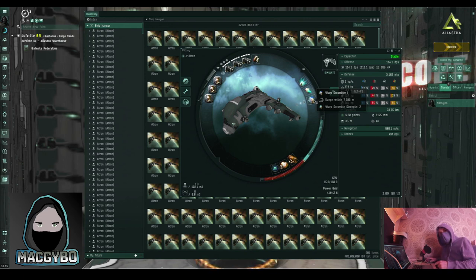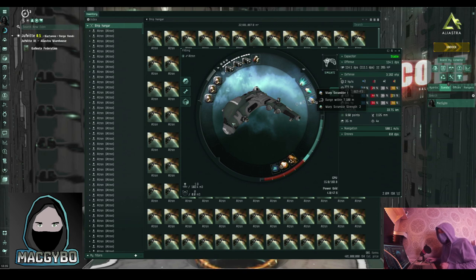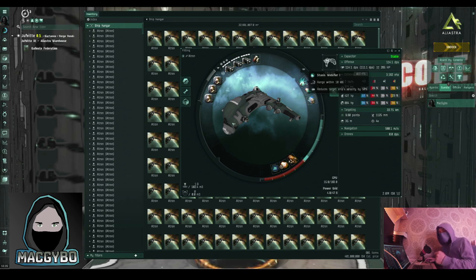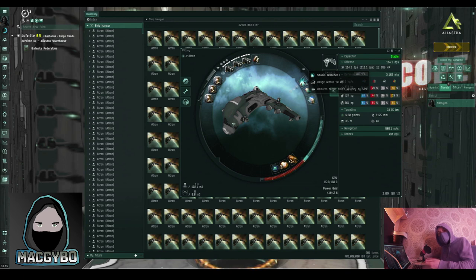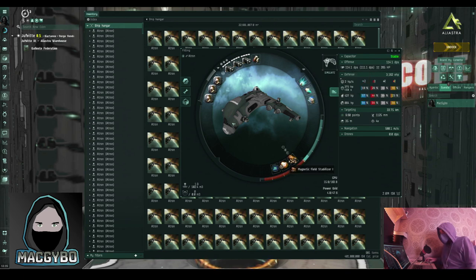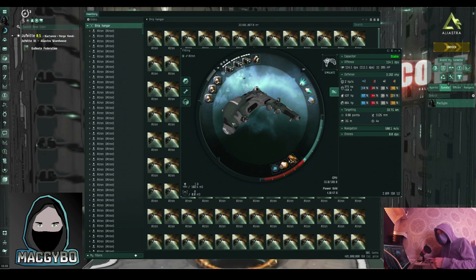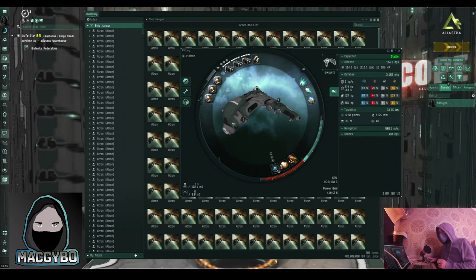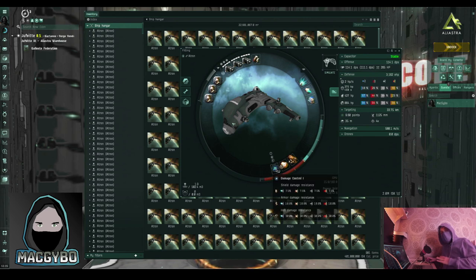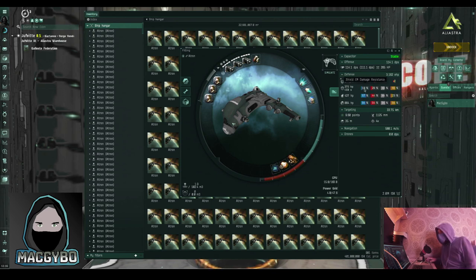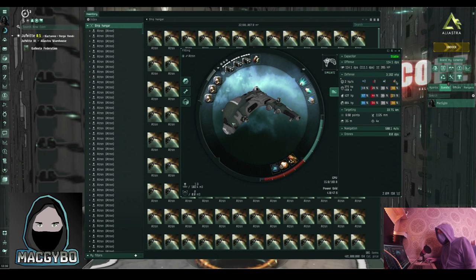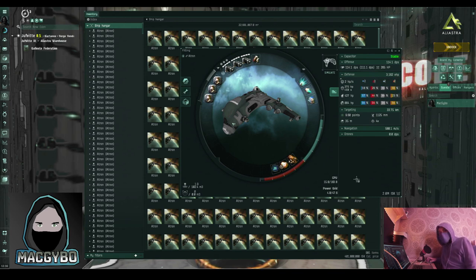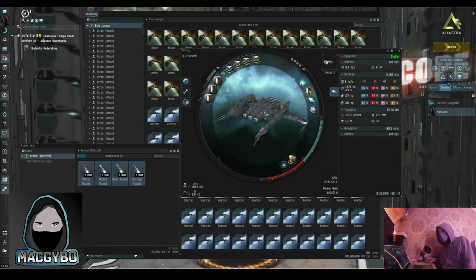That will work up to 7,500 meters away. A webifier will work within 10 kilometers. If you lock it, use it on the ship that you're fighting. Magnetic field stabilizer increases the damage of your blasters. Your overdrive injector makes you go faster, and your damage control increases resistances across the board. That means you're going to take less damage. These rigs on your ship increase the amount of hull points that you've got.